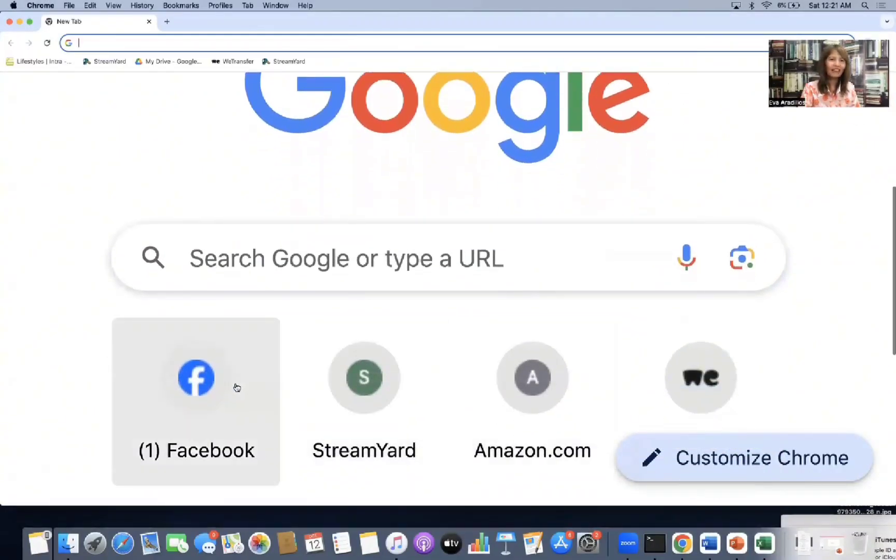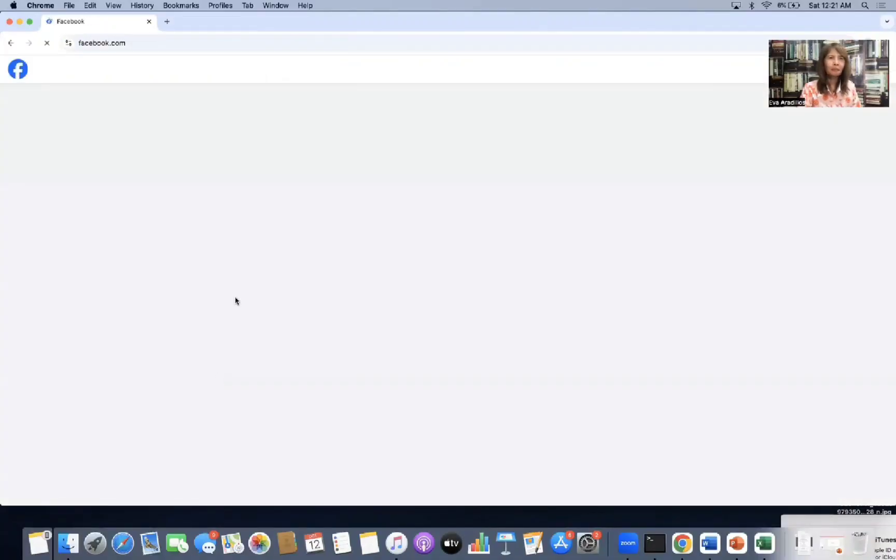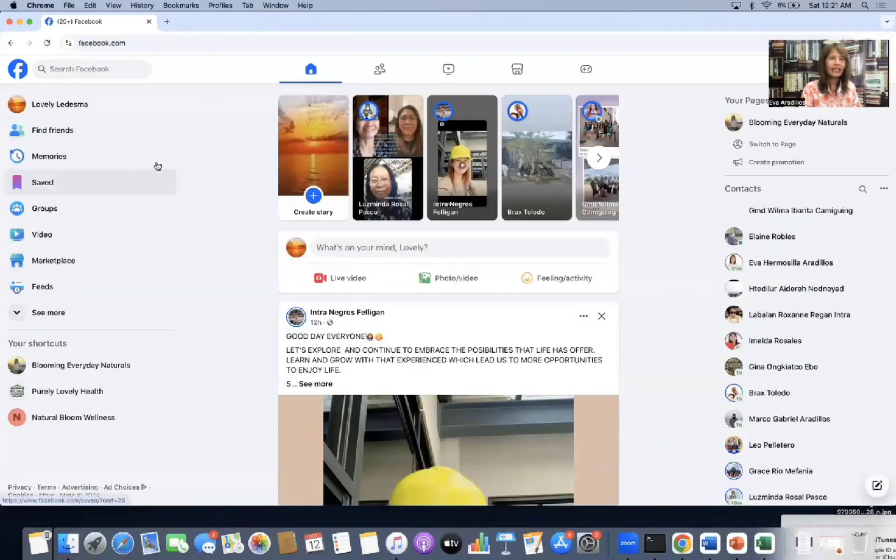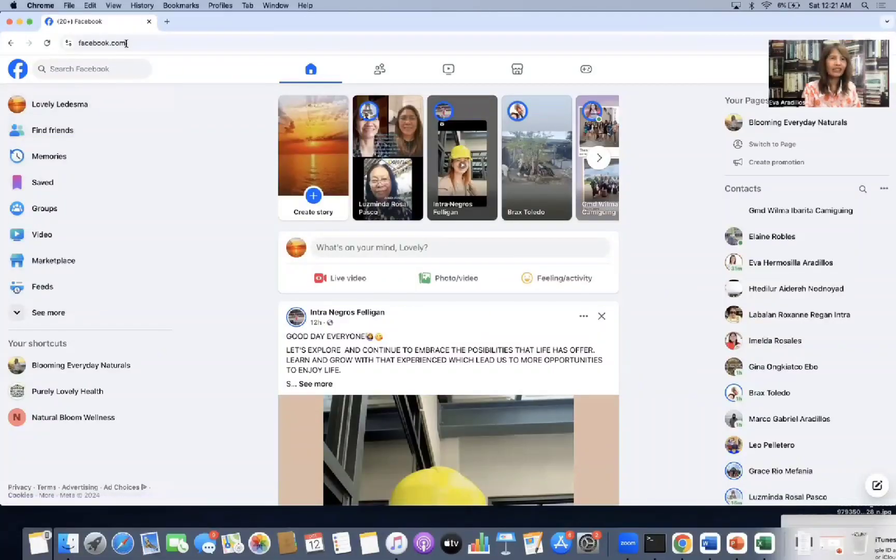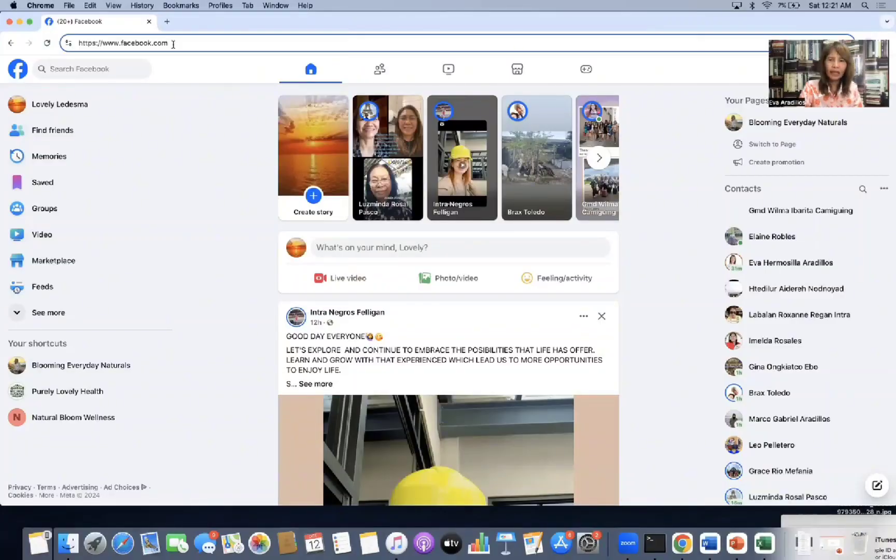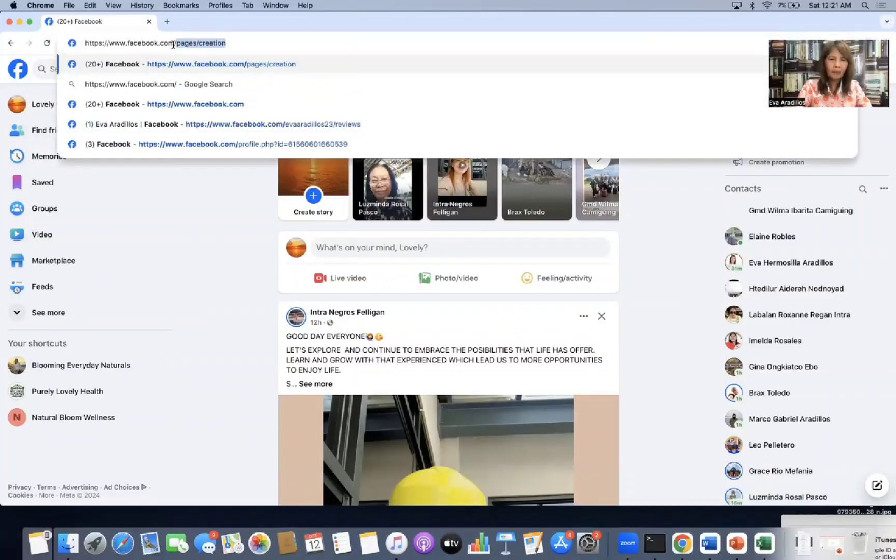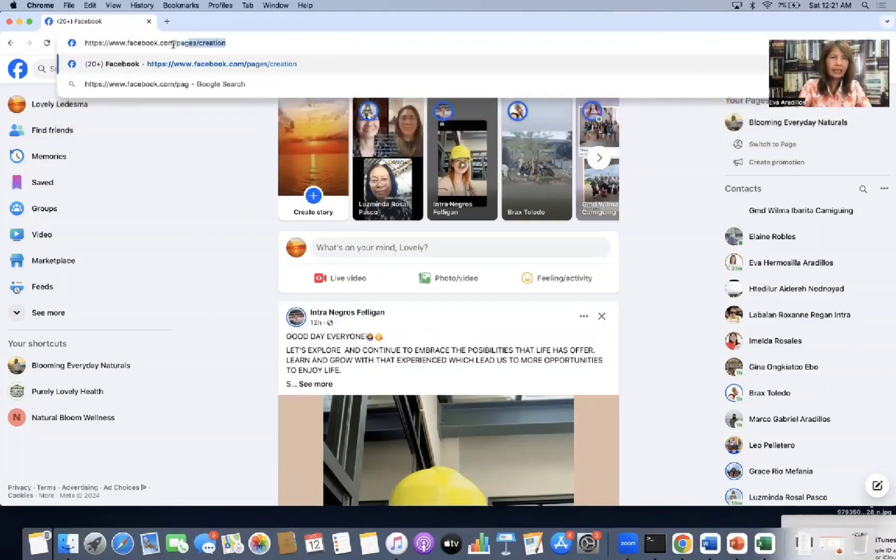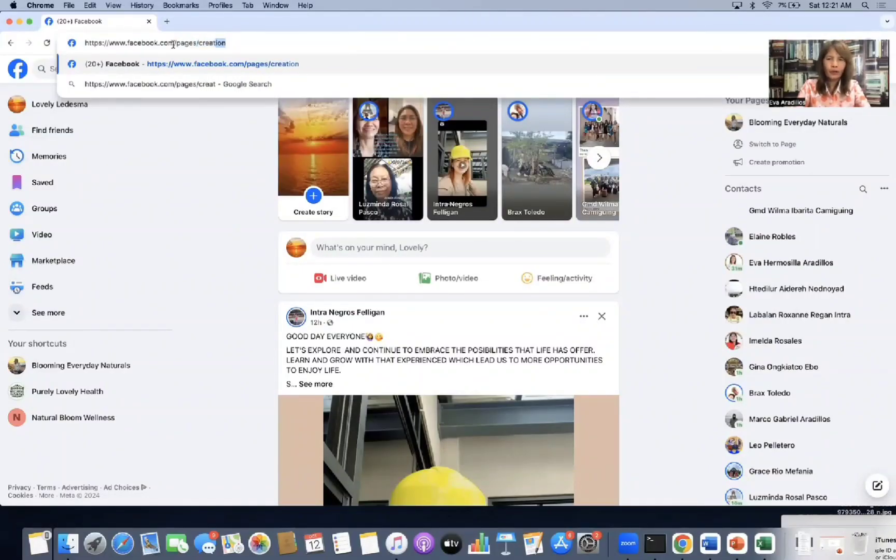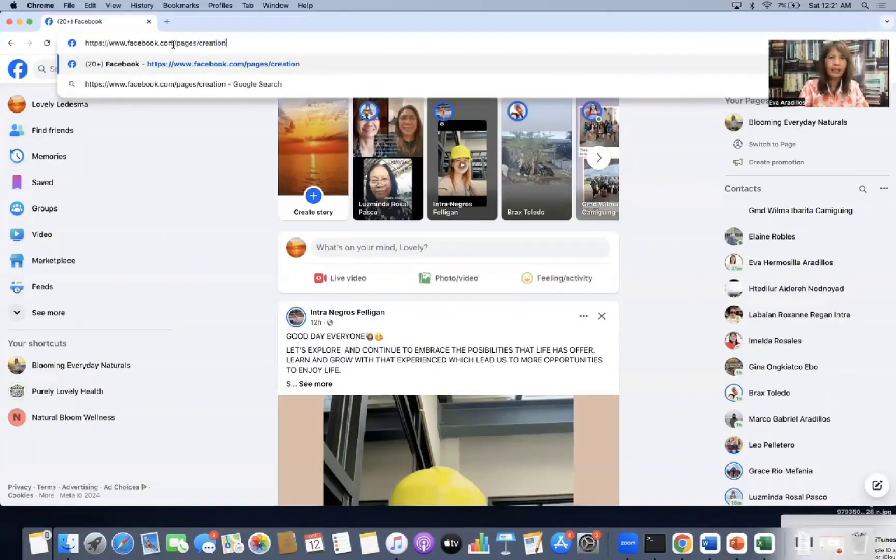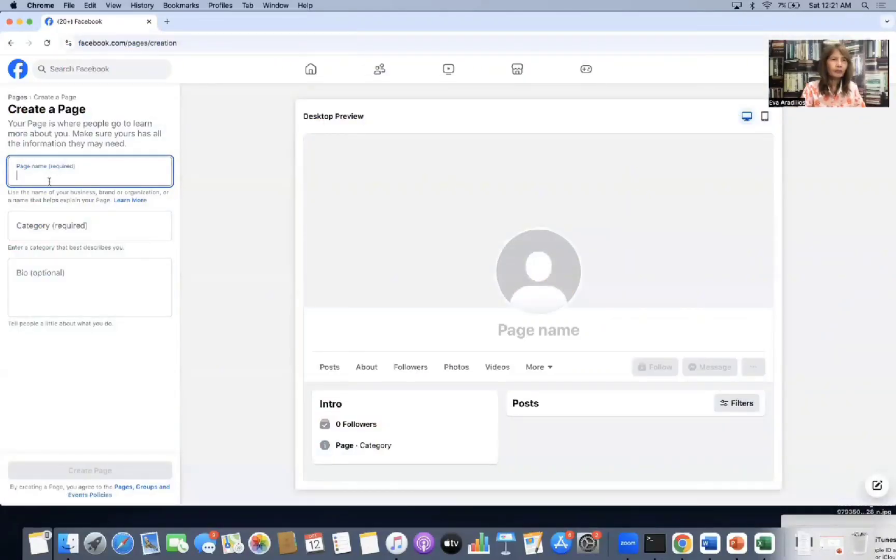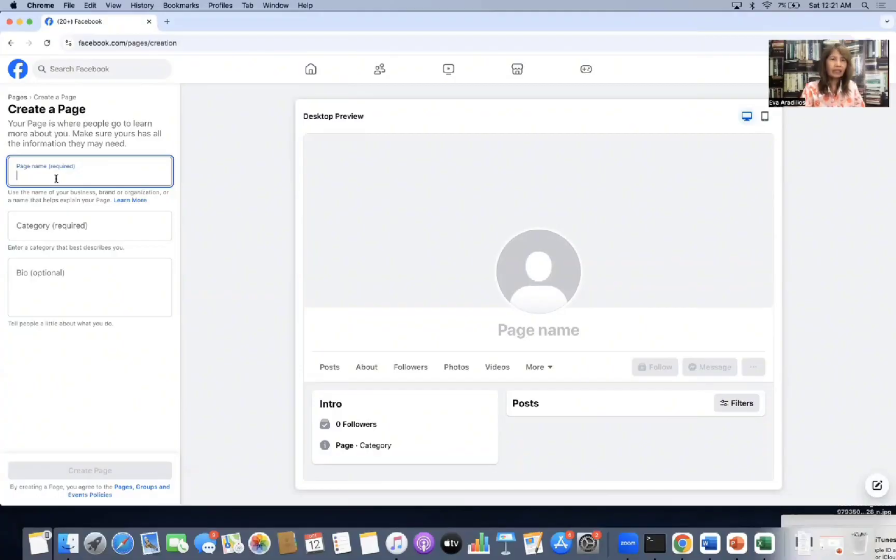Okay, so we're going to create an FB page. We'll go to our Facebook account, our personal account. I'm here in Lovely Lidesma. This is my secondary account, my personal account. Then type in facebook.com/pages/creation. Okay. Then click this and you will be brought to this page. So create a page.